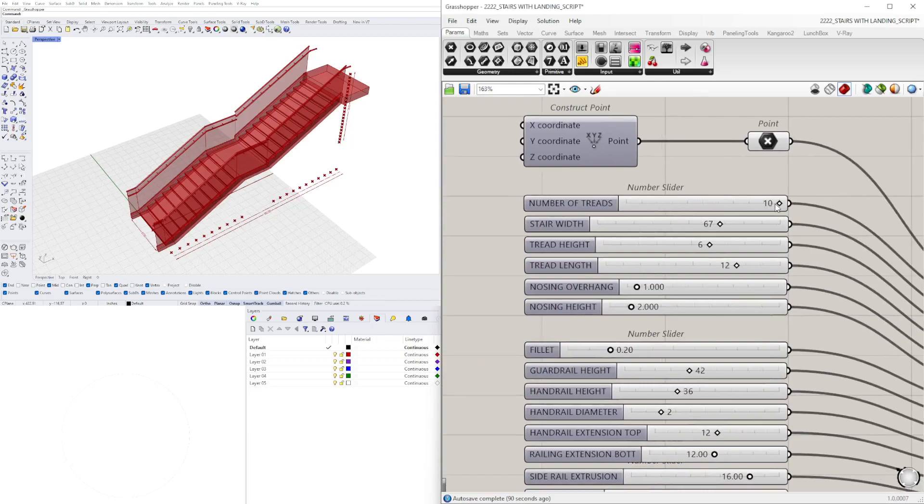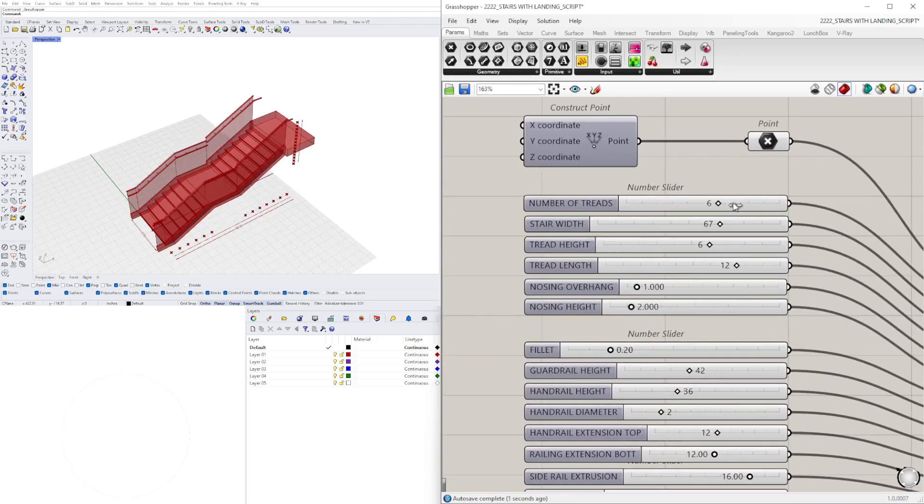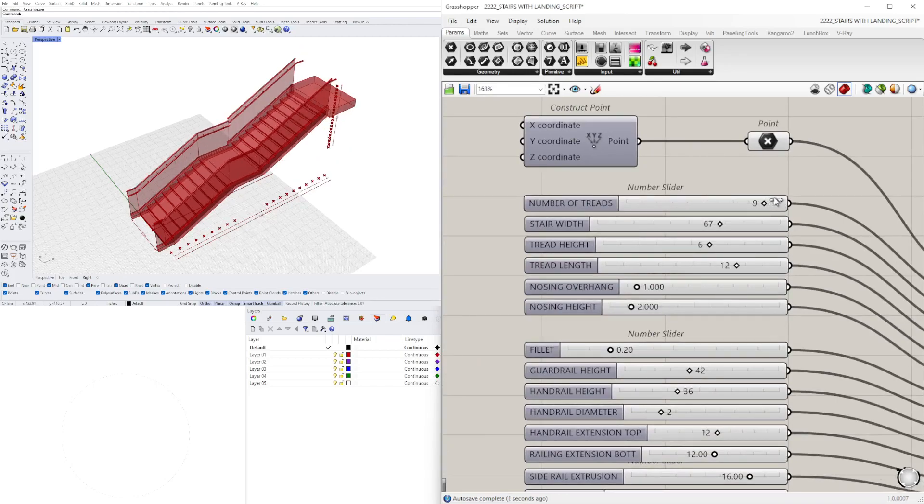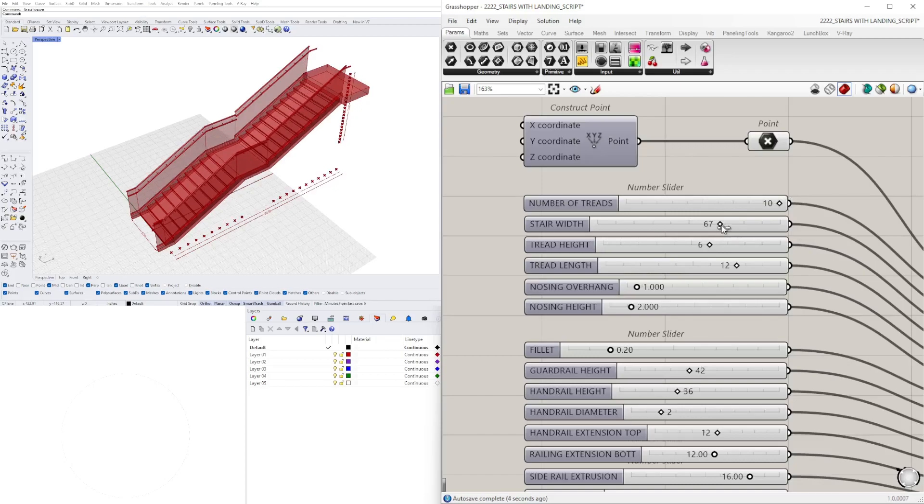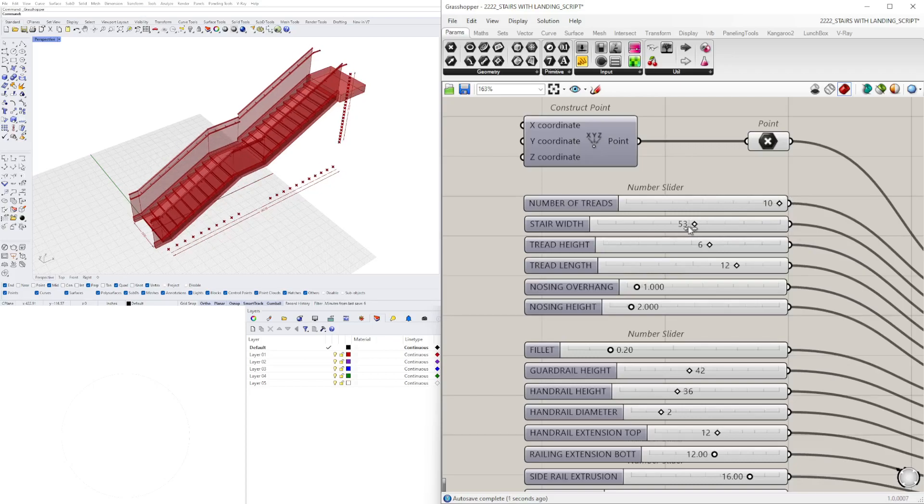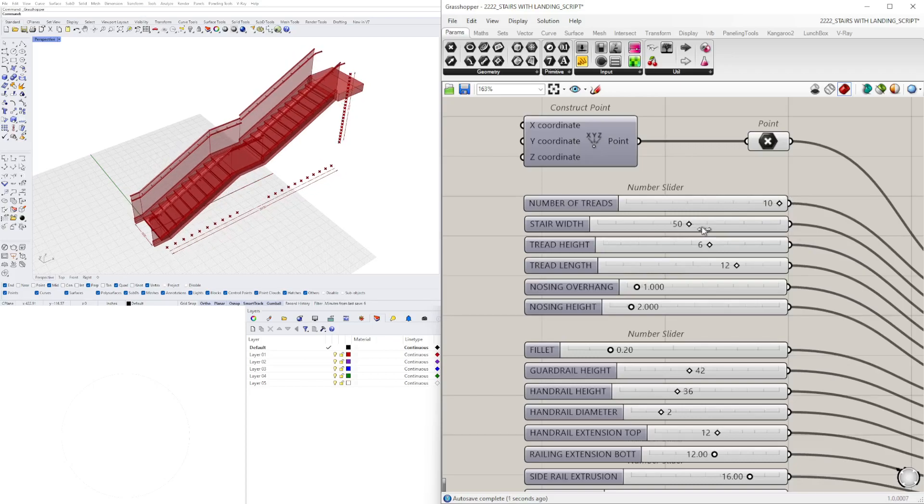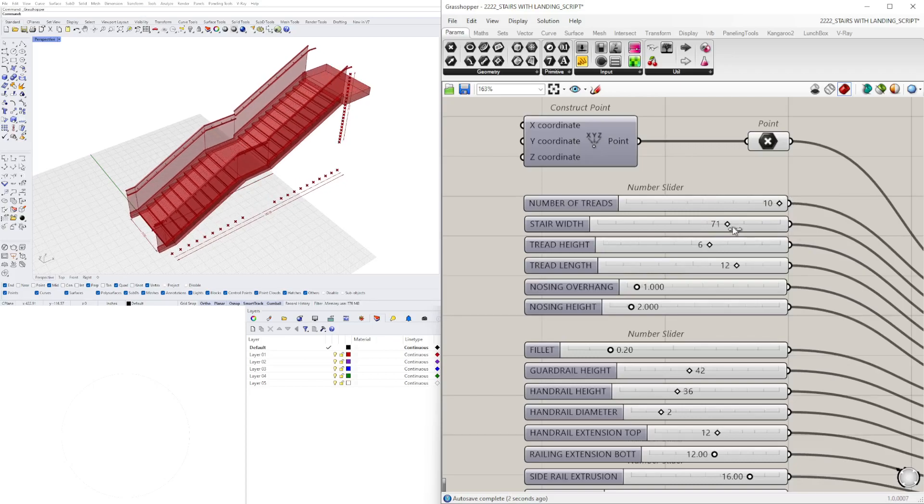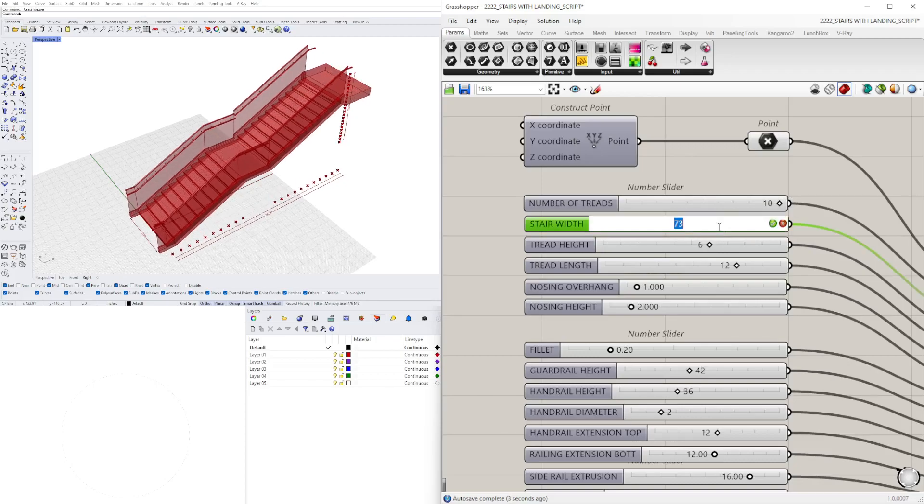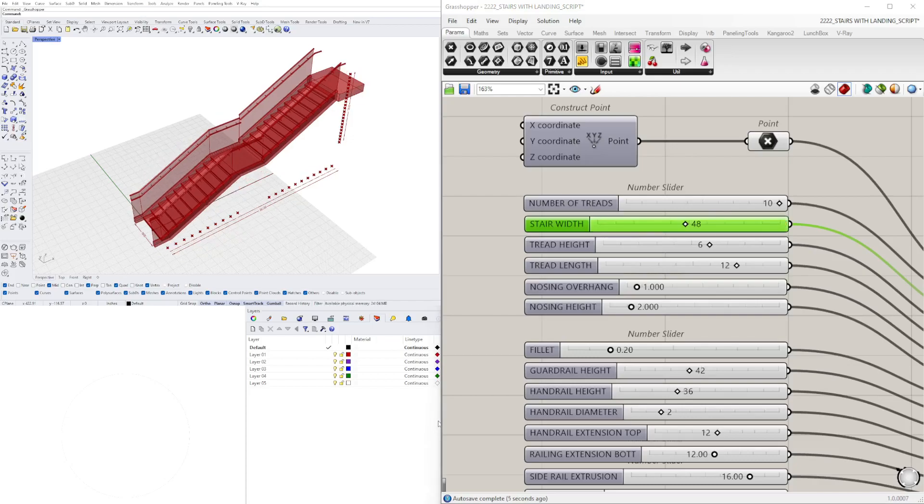Let's jump in and show you all of the parameters. We can change the treads using the slider, then we have the stair width, so that's going to be from the center. We can have the tread height.